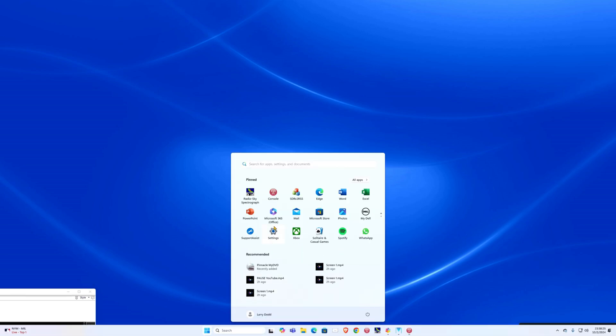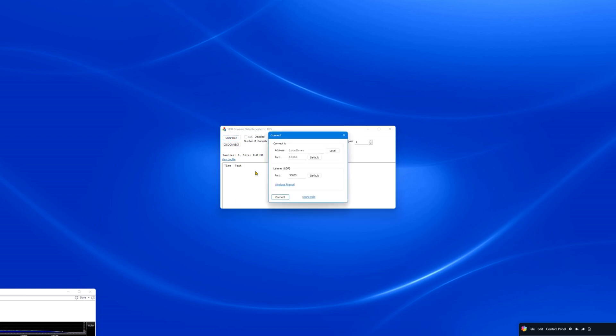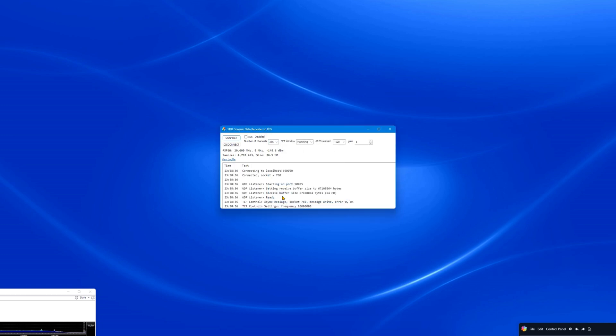Next, open the SDRC-2RSS program. Click on Connect. Click on Connect again. The SDRC-2RSS program takes the digital data from the SDR console data repeater feature and repeats it in the form and protocols required by Radio Sky Spectrograph.